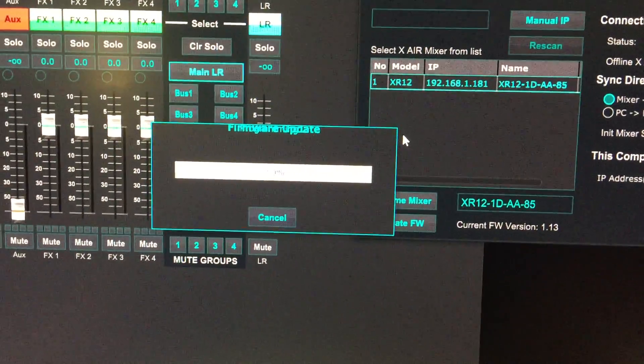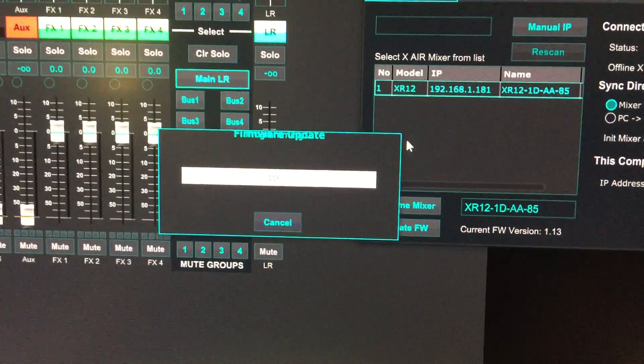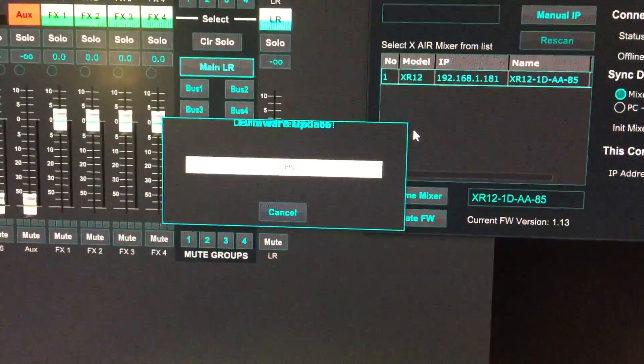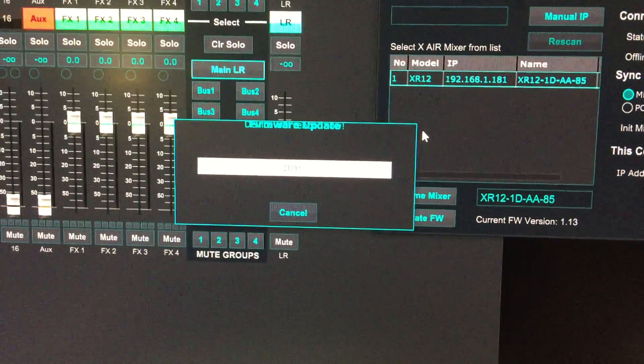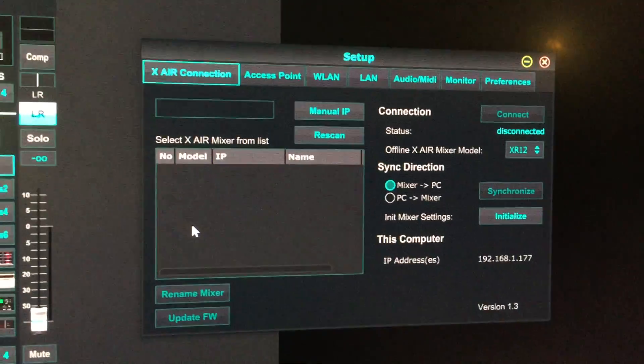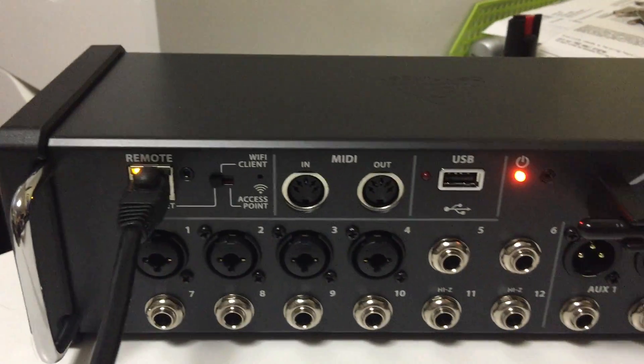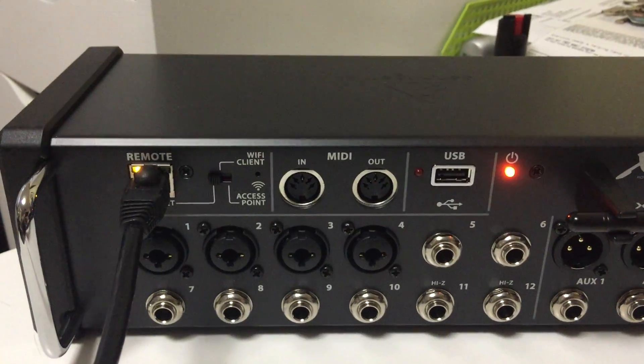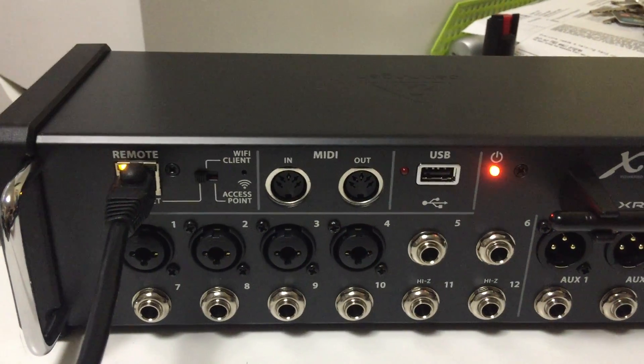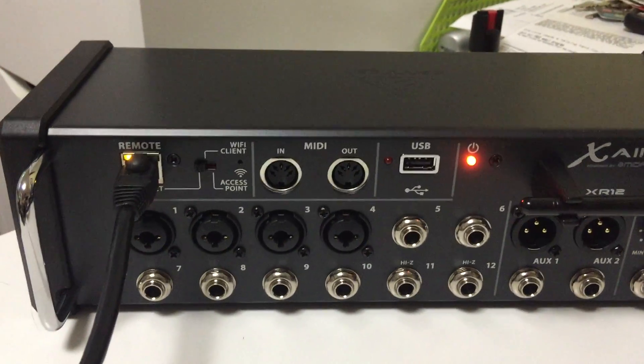You don't have to do anything else. There are no prompts - it's just click and done. You can see the light goes off, which means it's updated and restarted the mixer.